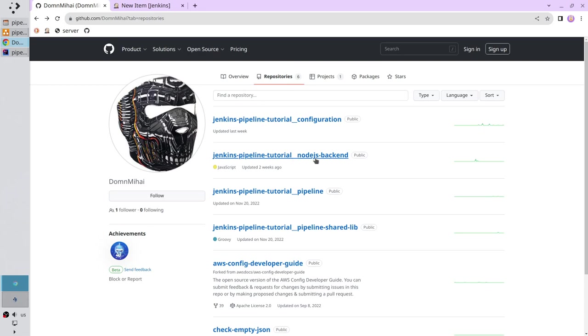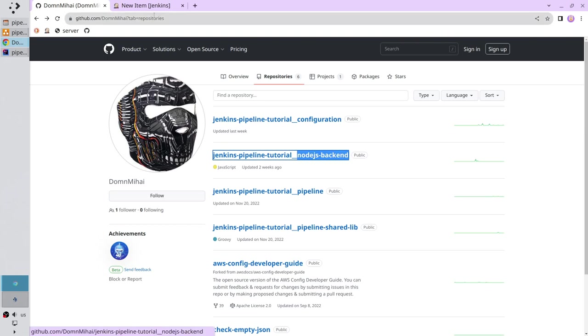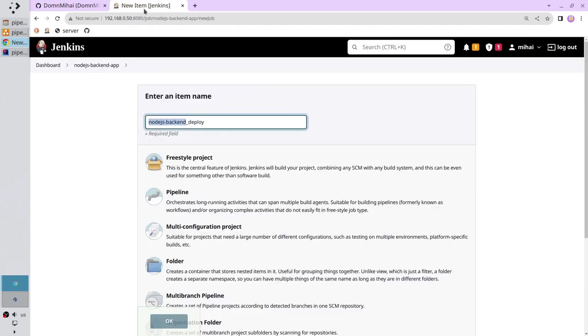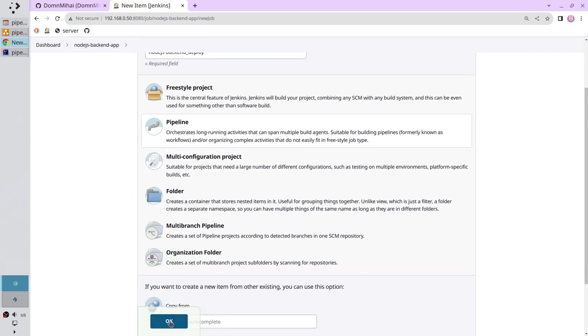And it is this name, I can check it. You see I searched for node.js backend and it found node.js backend. Go back to Jenkins.